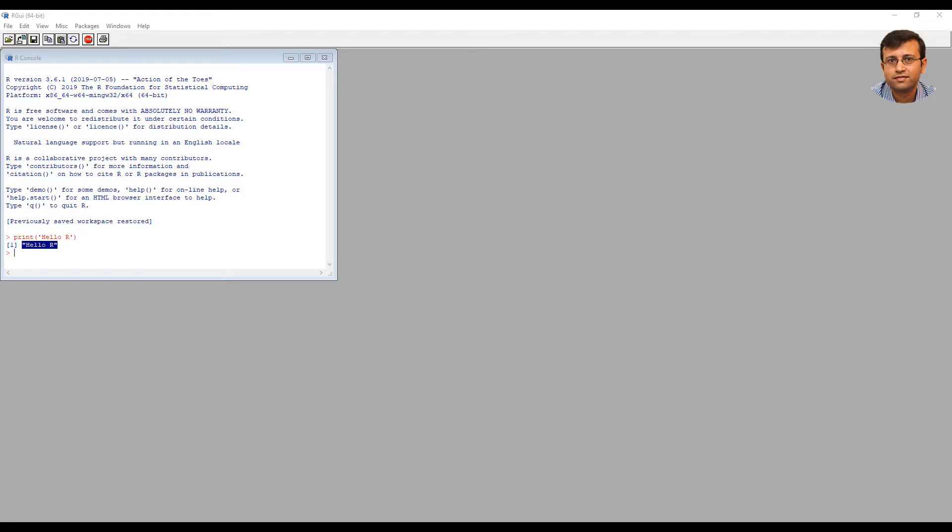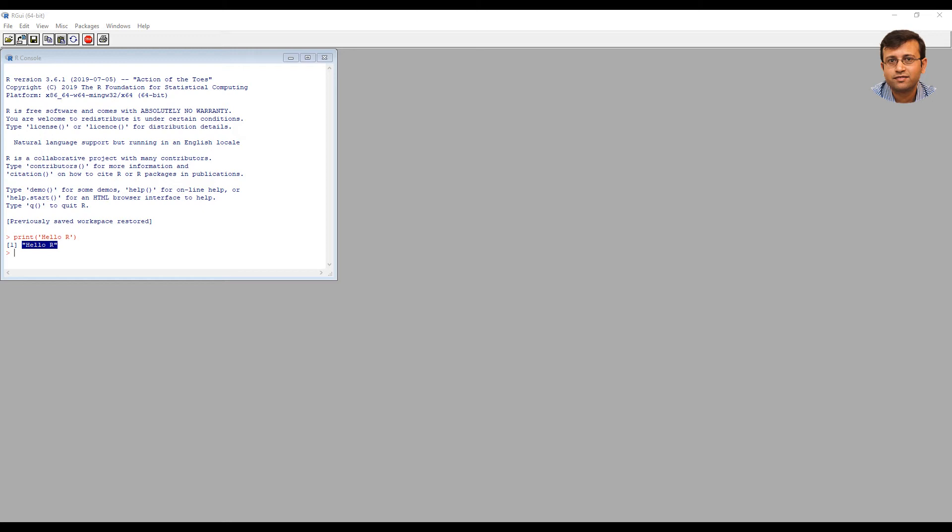The R console is R's simple command line, allowing you to type R statements directly and execute them. We won't really be using the R console command line because it executes one statement at a time and eventually we will be writing programs having more than one statement of R code. So now let us explore how to install R studio, which is R's integrated development environment.